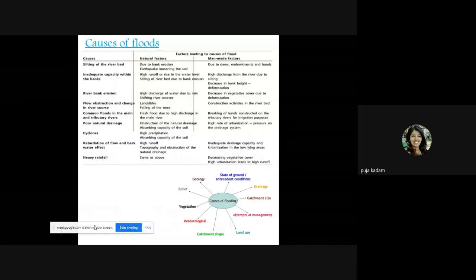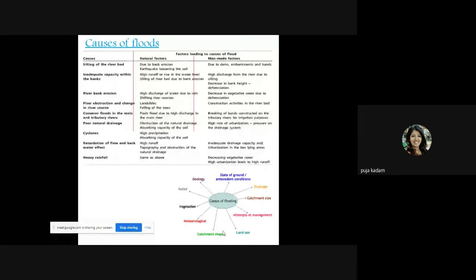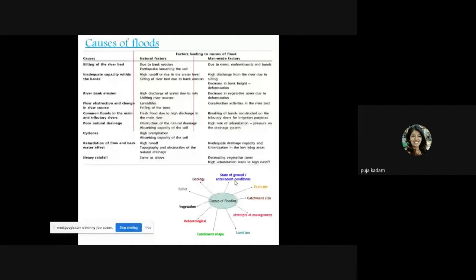Drainage catchment size — the area which catches the water — if reduced, also causes flooding. Other relevant factors include land use, catchment shape, meteorological conditions, vegetative cover, relief, geology, and antecedent conditions like a pre-existing flash flood situation.